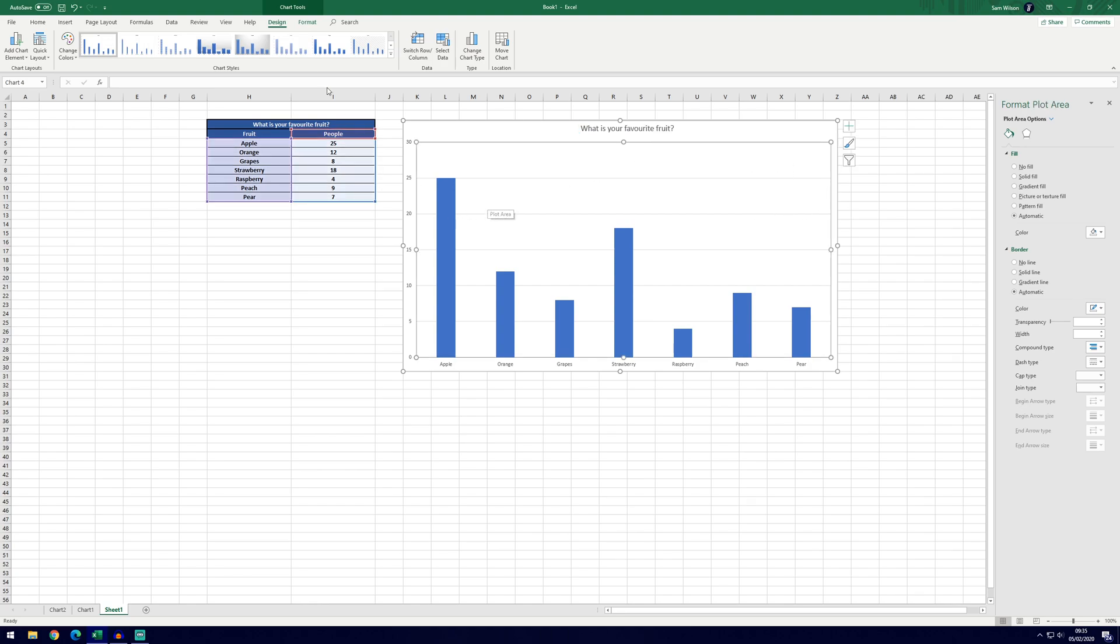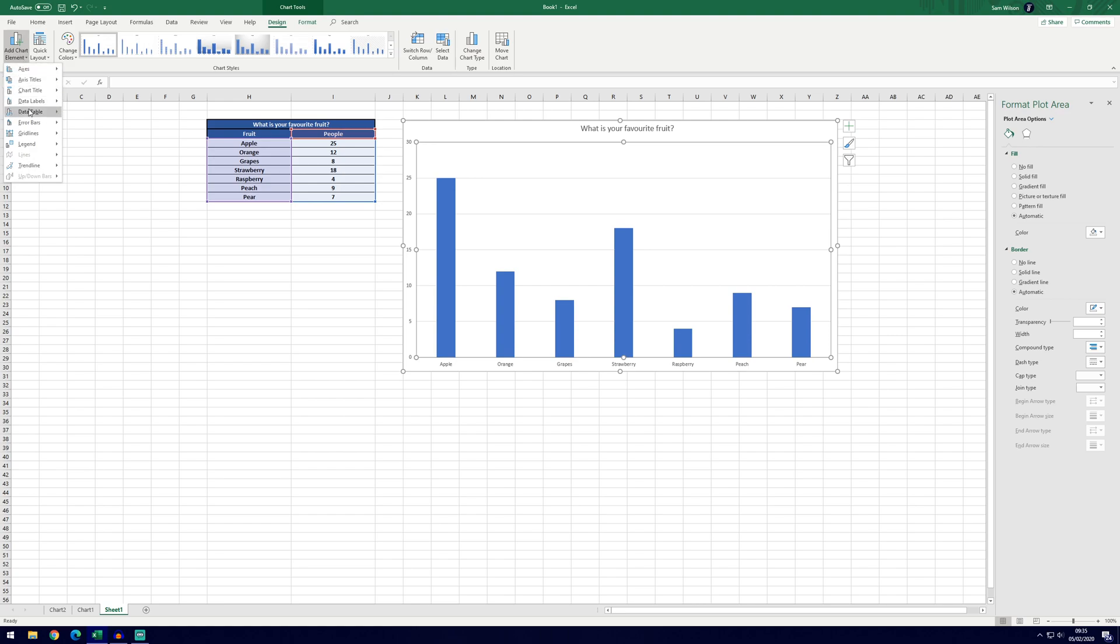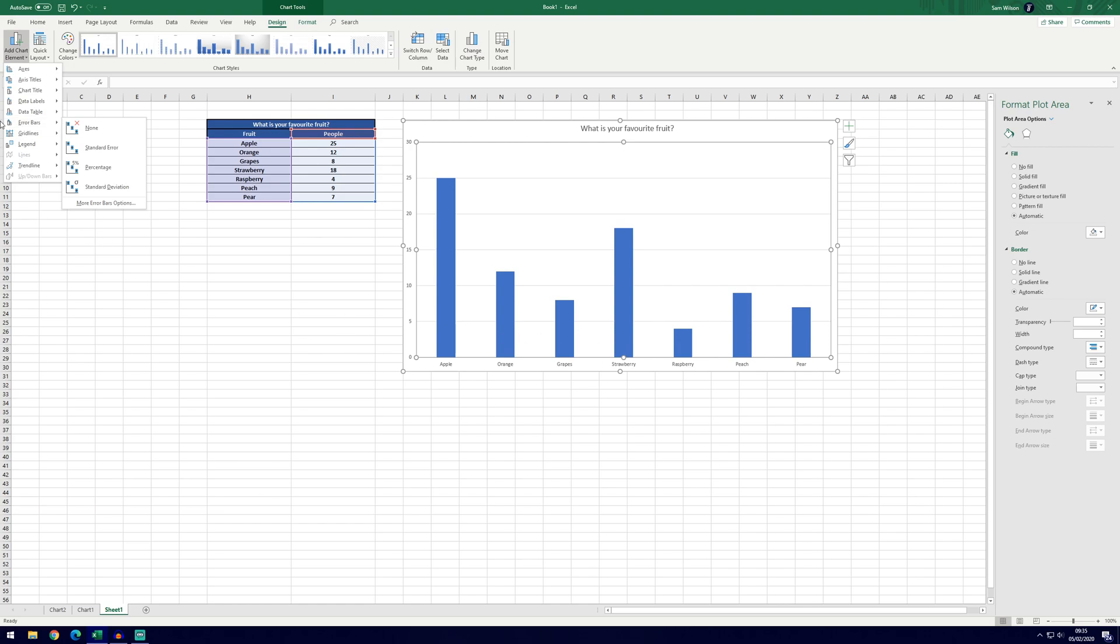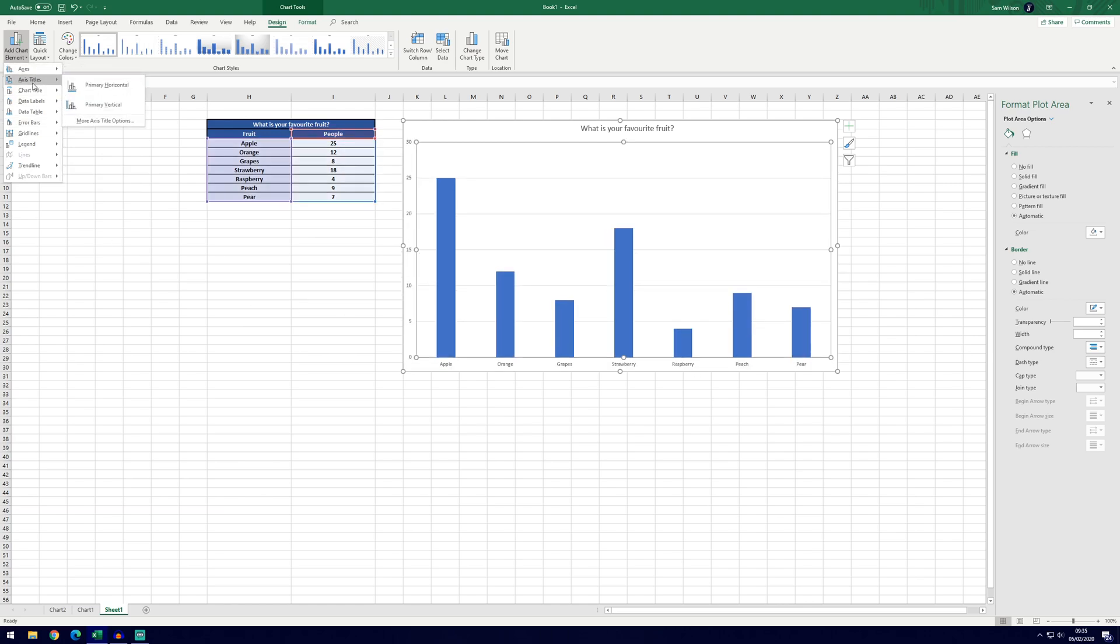If you click on the graph and go to the design tab, you can see we have the add chart element button here. This is pretty much the main place you want to go for changing any of the settings that aren't visual, so things like the axes and things like that. So axes are already selected and in.